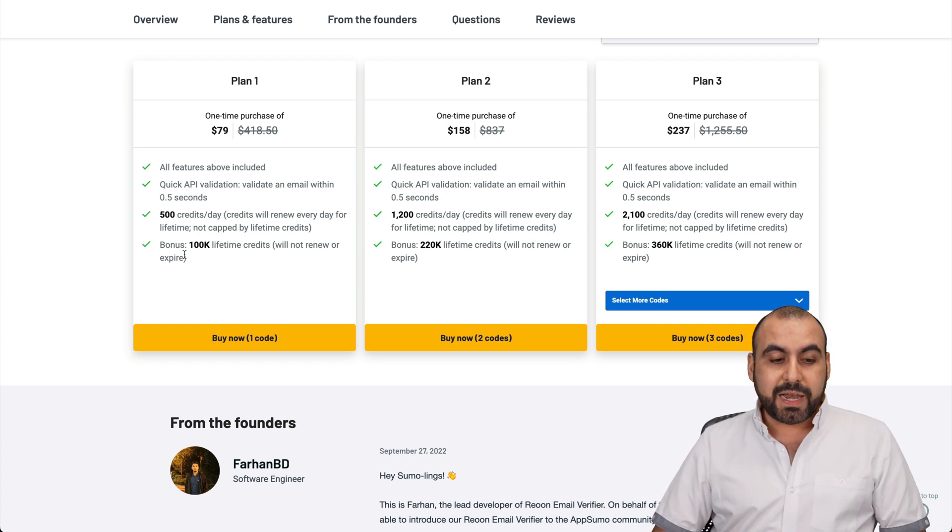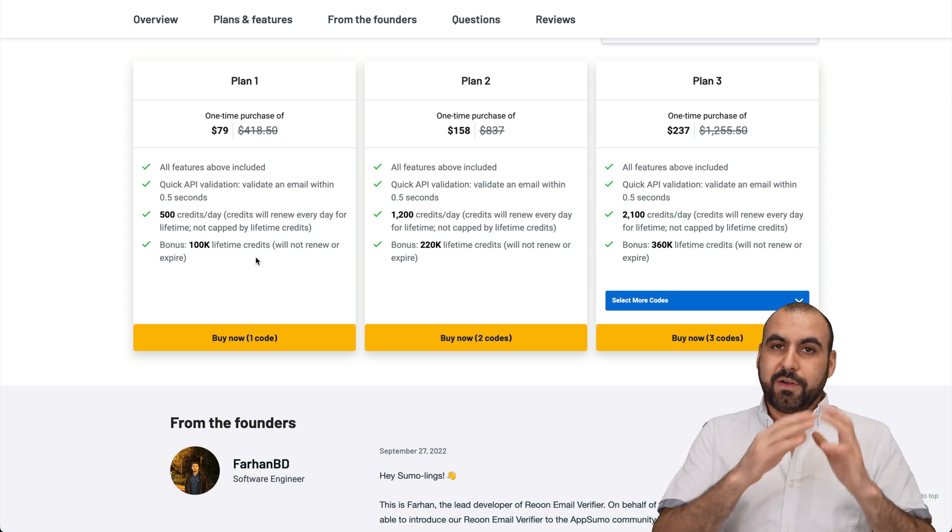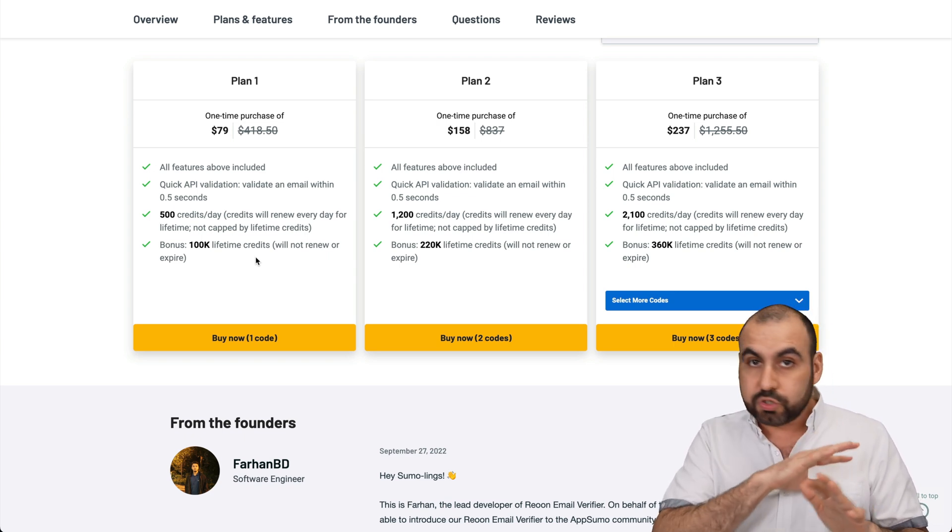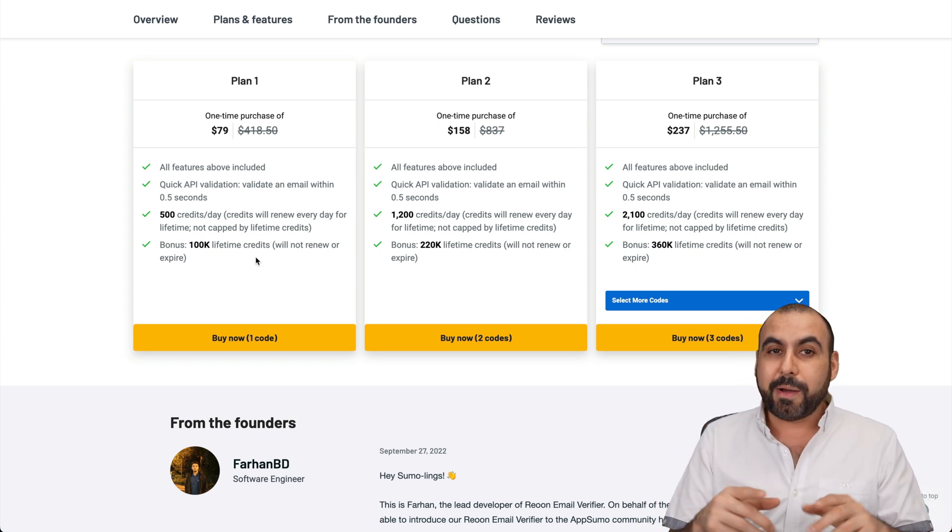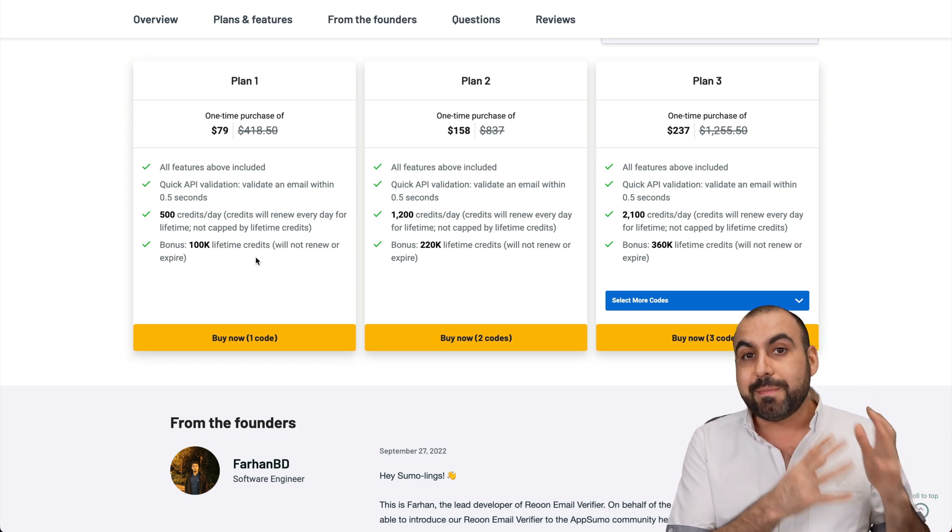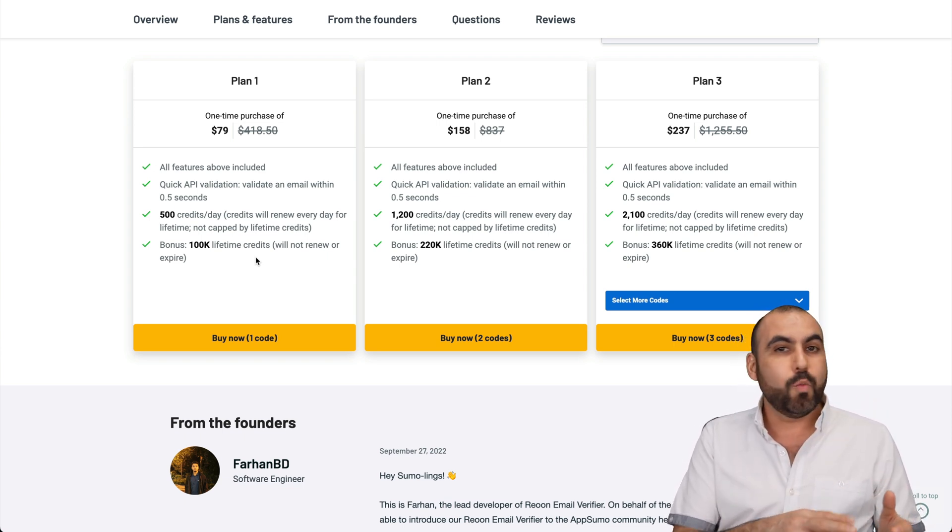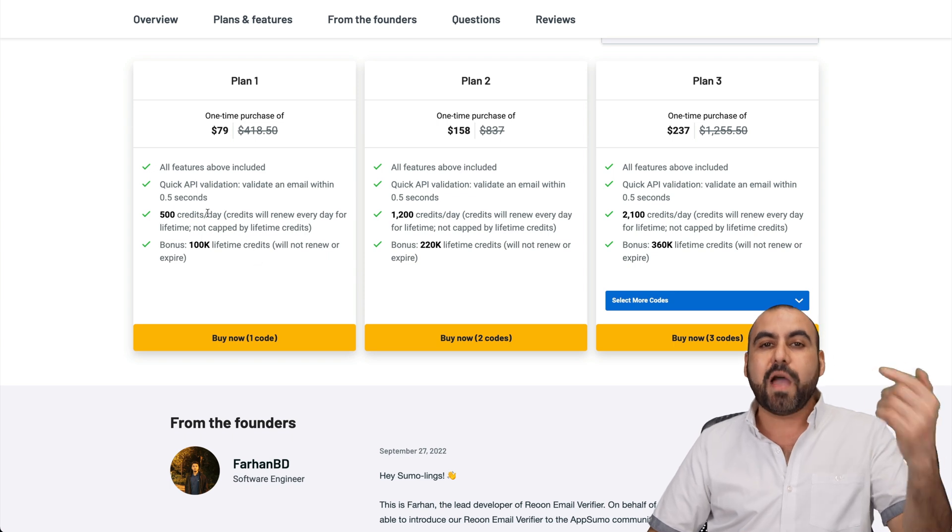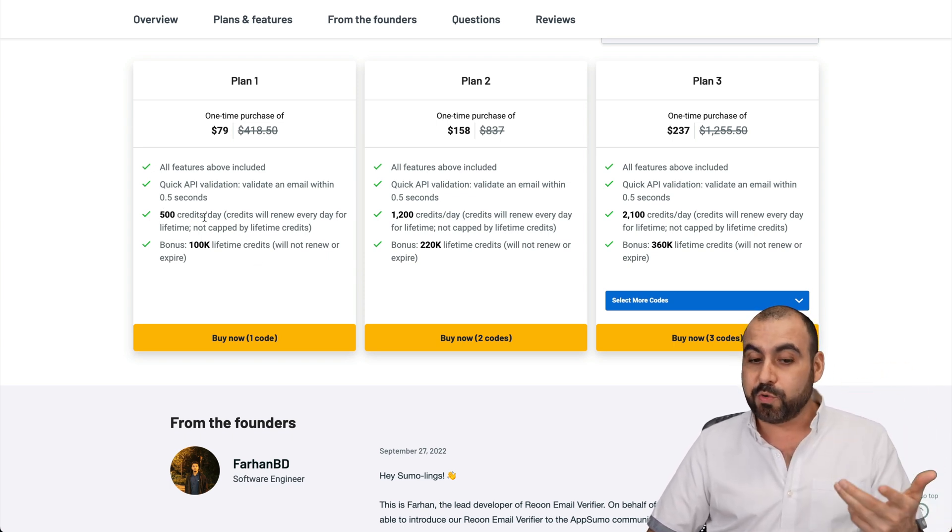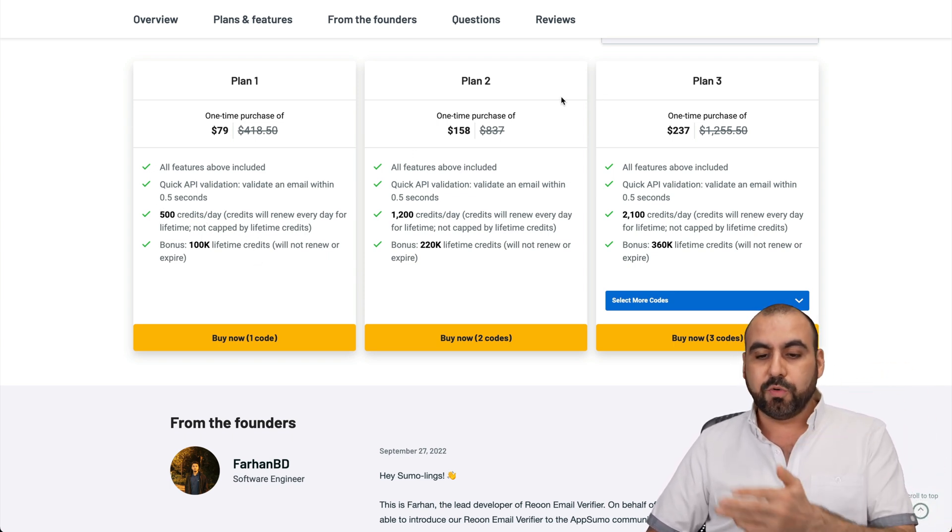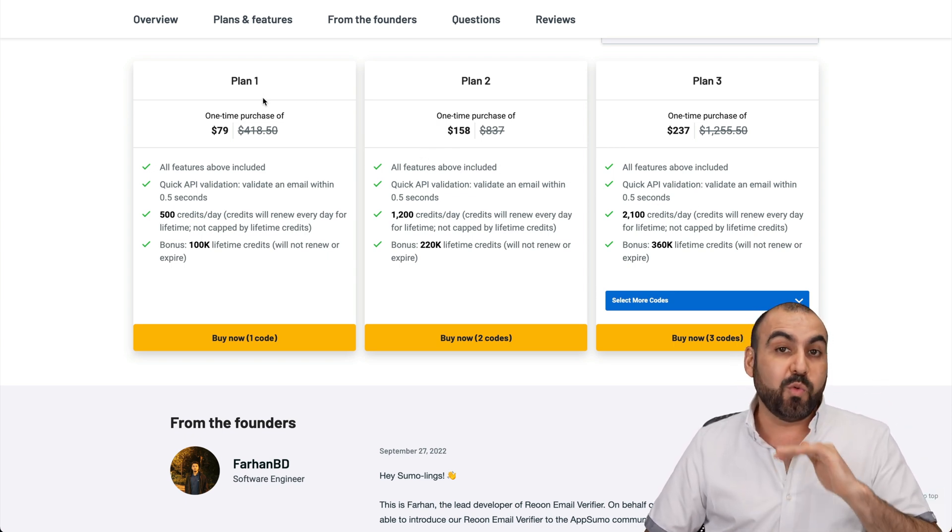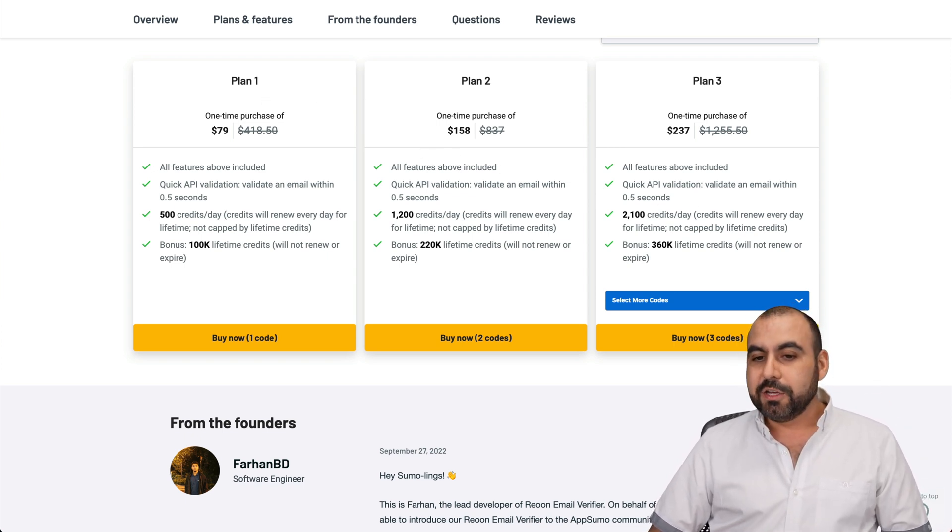You also get an additional 100,000 lifetime credits in the beginning. So those don't renew. But the good part about it is that if you already have an email list that you need to verify, you have those 100K, then you have your 500 daily ones. That's pretty cool. If you need more, jump into plan two or three. I bet most of us are fine with plan one.